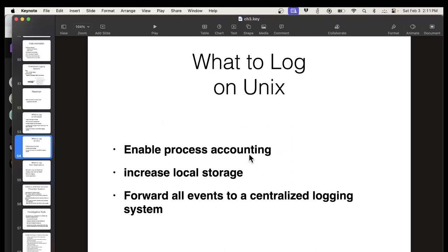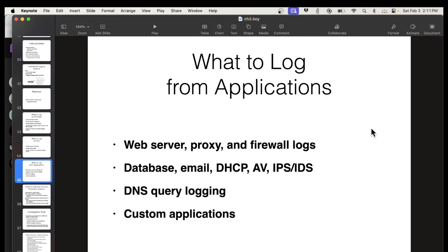On Unix, the same kind of thing — process accounting and forward events to a central logging system. For applications, all your network devices have logs, all your servers have logs. You should be logging DNS queries and DHCP — those are very important indicators of who people are and what they're doing. DNS logs alone are extremely useful. As long as you outlaw encrypted DNS, you know what everybody's doing, so if anybody's doing anything bad you have a really easily understood record of who went to the bad place and when.